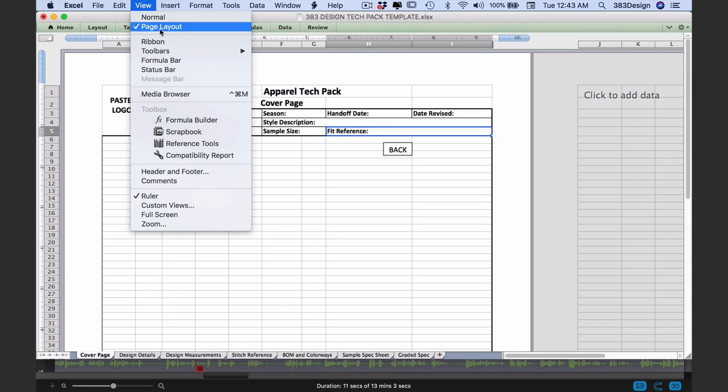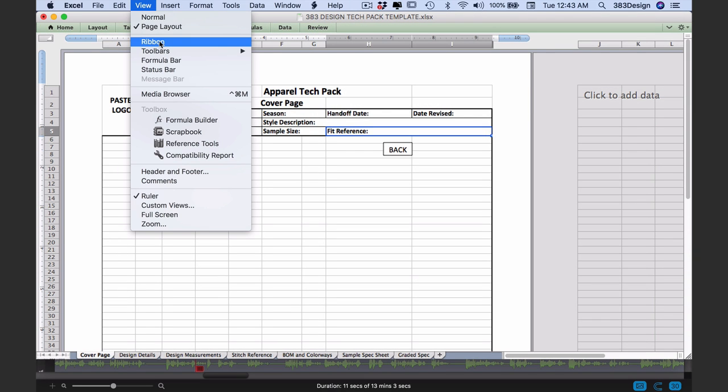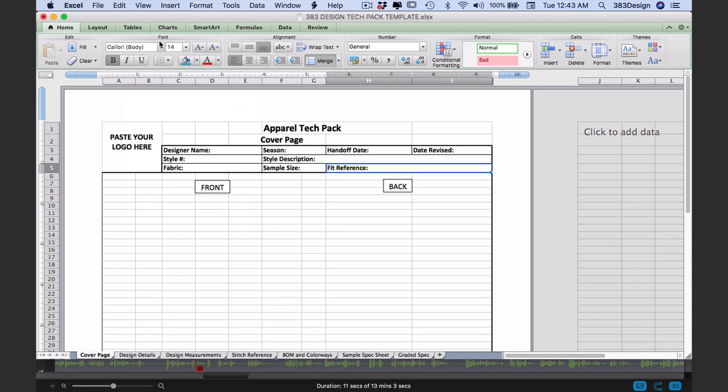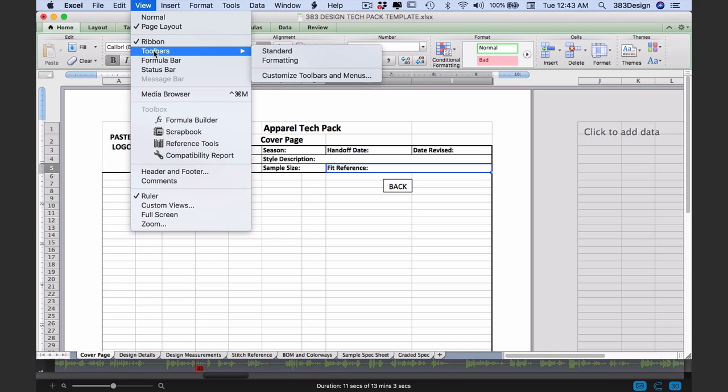All of those toolbars usually appear when you start the program, but if they don't, go to the View menu to show them.